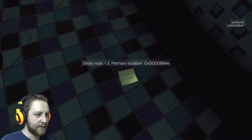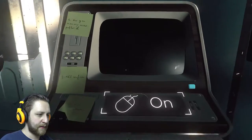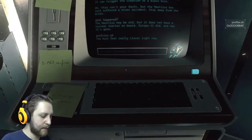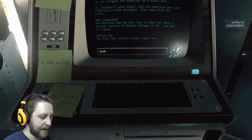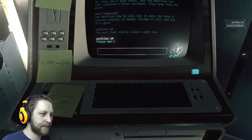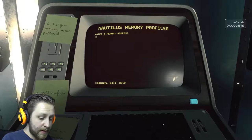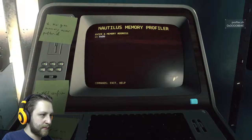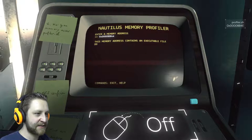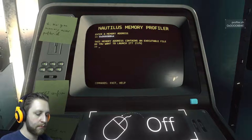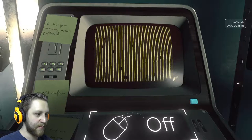Every location. 884E. Filer.sh. Never! OX O O O 884E. This memory address contains an executable file. Do you want to launch it? Well, why not? I went through all the trouble memorizing that shit.